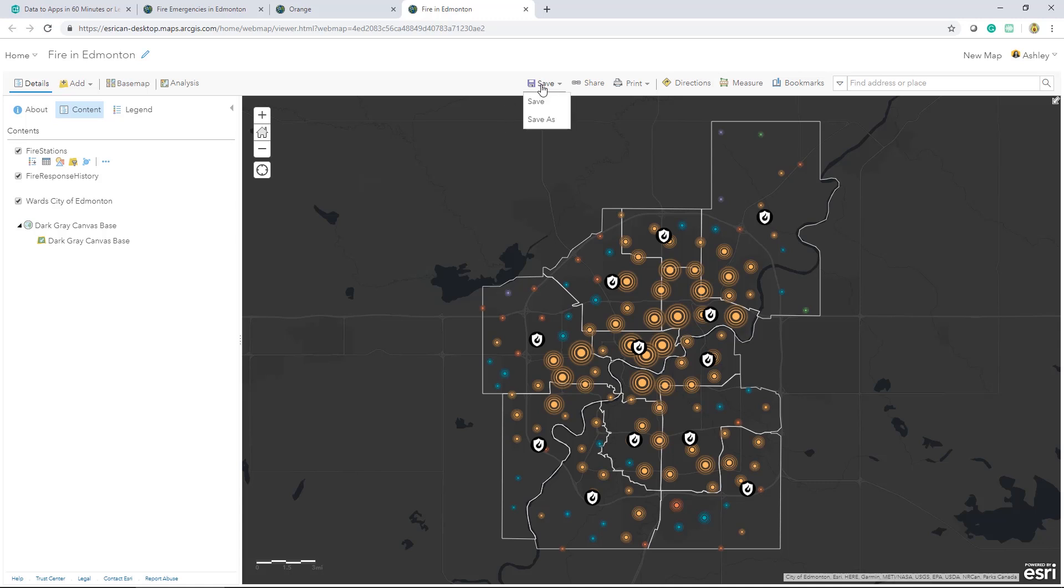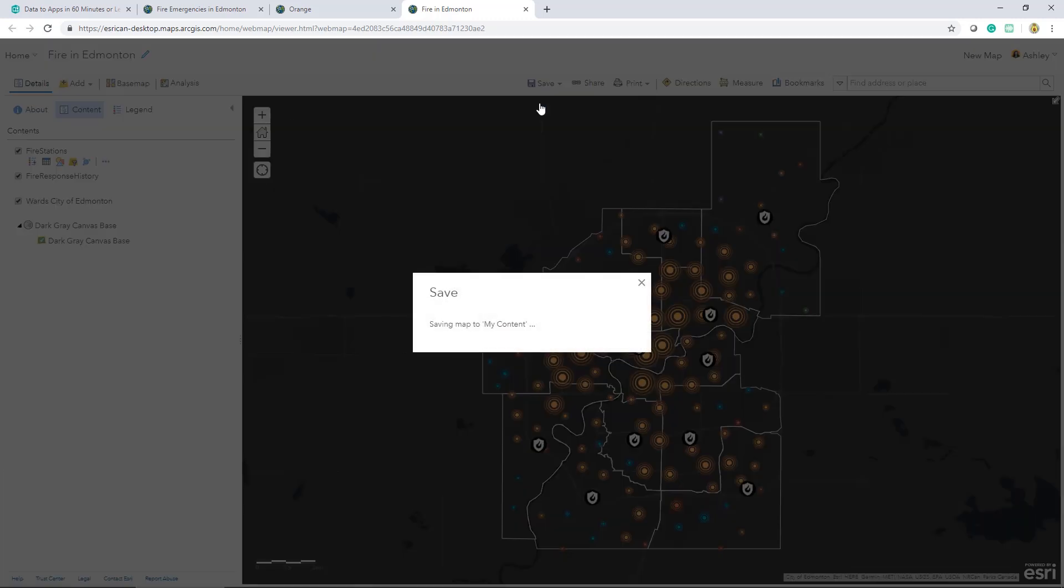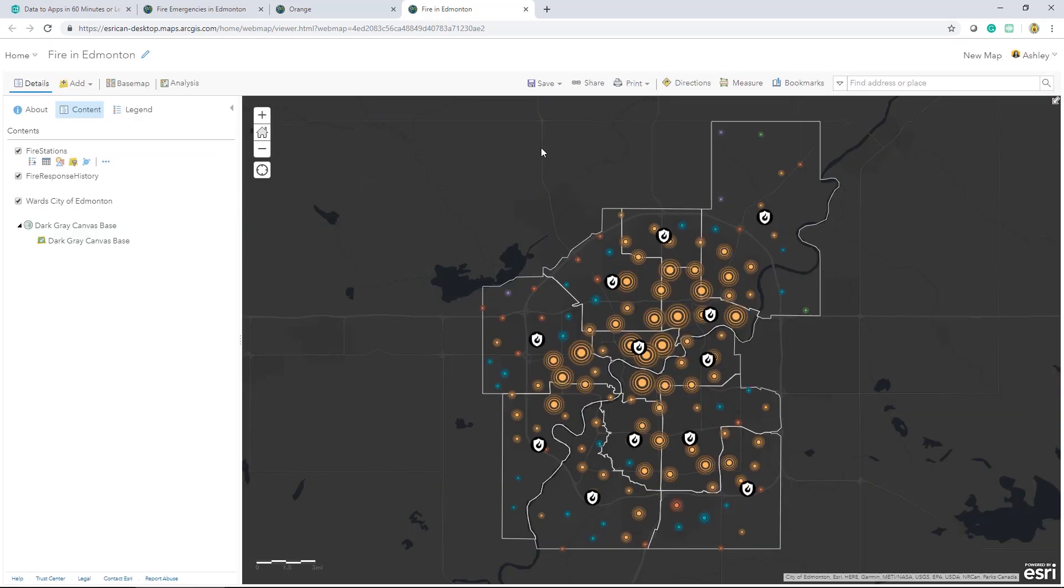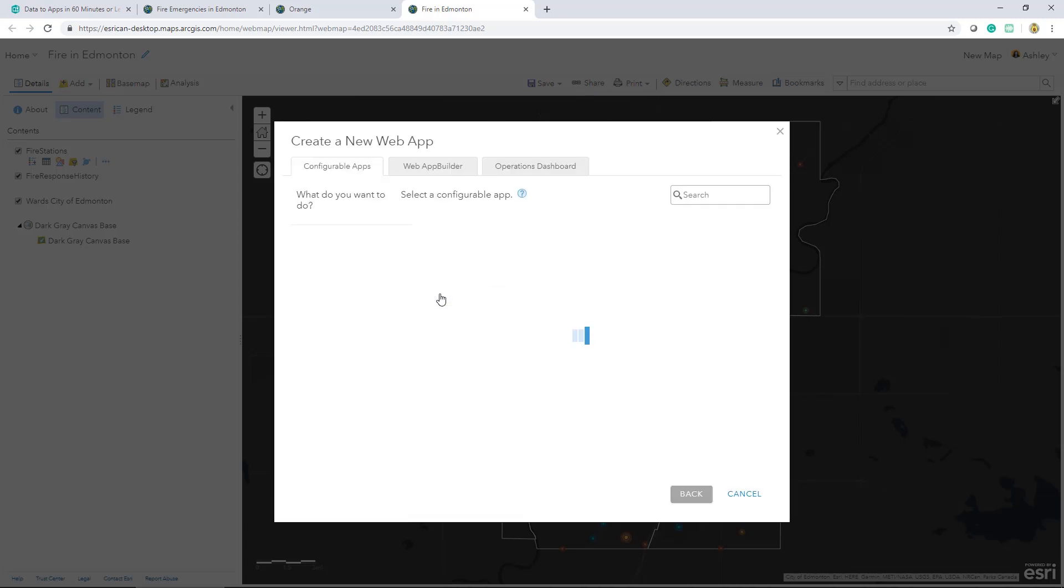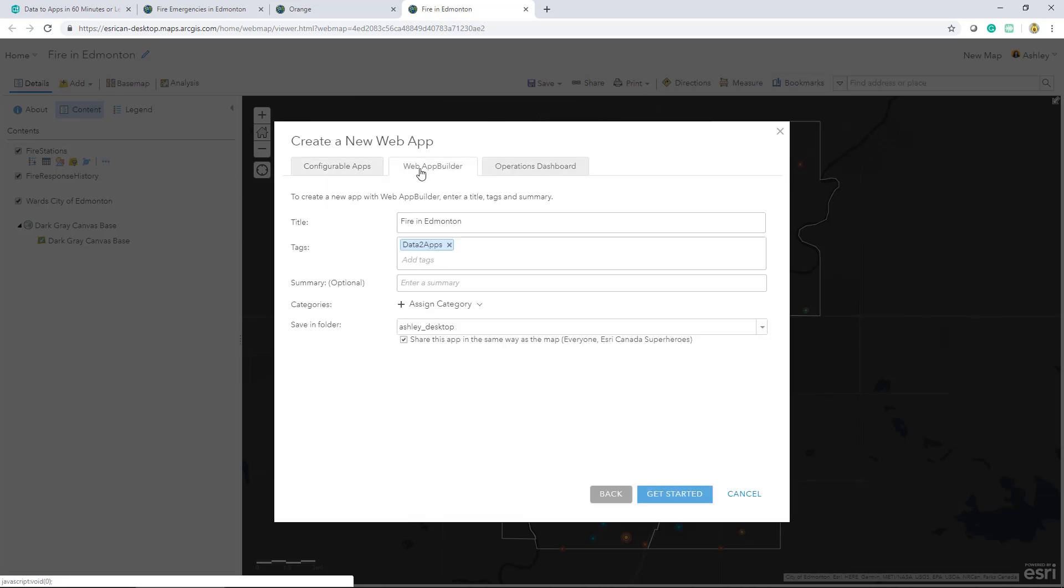I'll save my web map and begin my process of creating a web app. I could select a configurable app, begin a web app builder, or in this option, I'm going to start my dashboard.